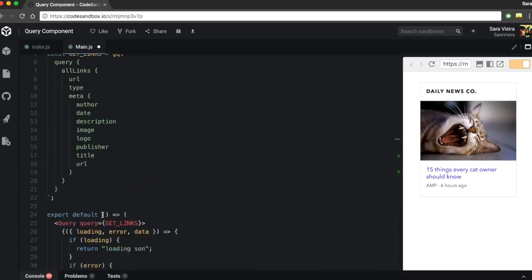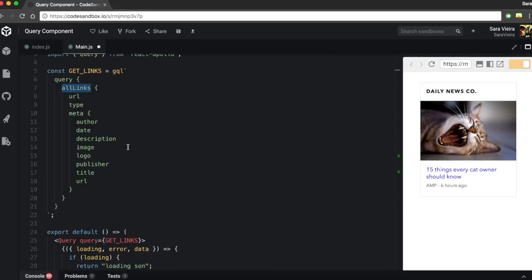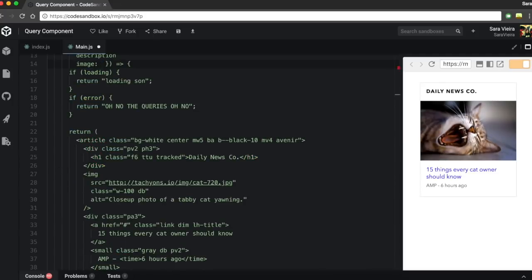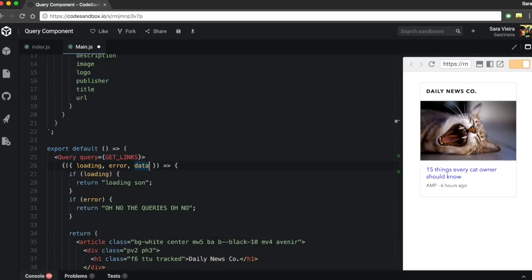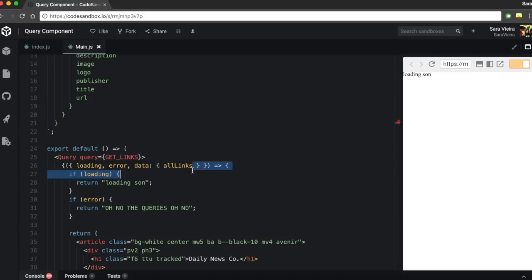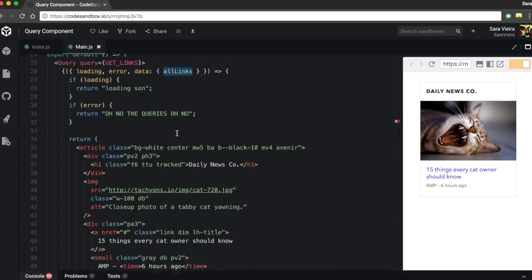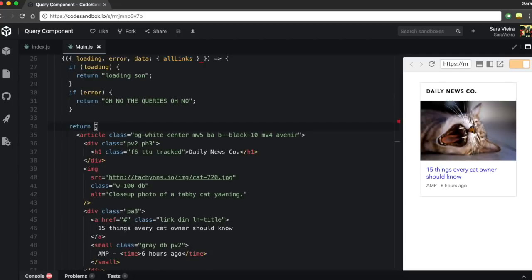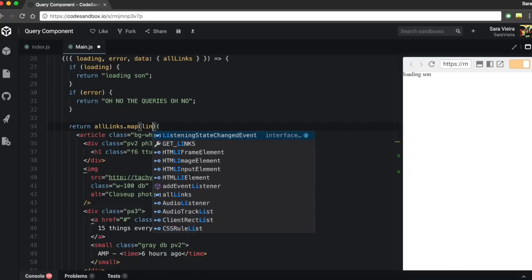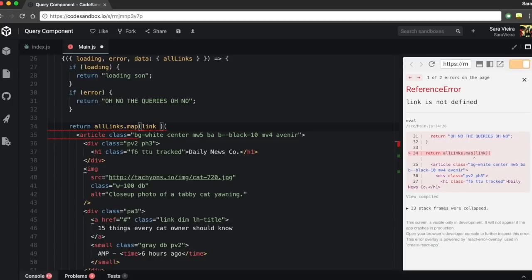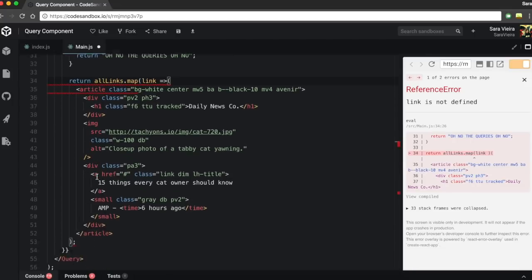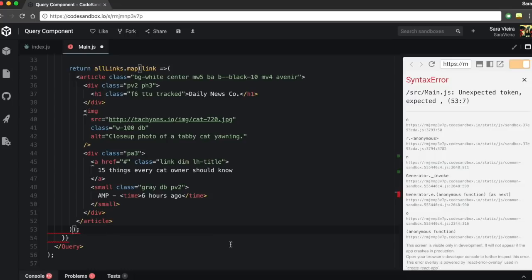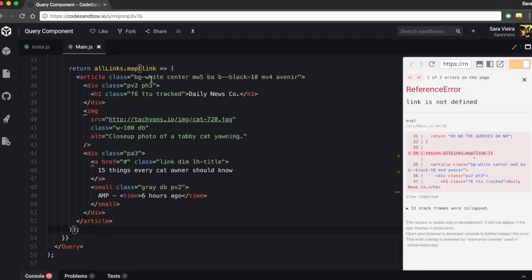From the data, all we actually care about is this allLinks thing. So let's come here and actually deconstruct — I remember the word — deconstruct the allLinks from the data. So now we've got all the links. Now we need to map over allLinks, so in the return, what we're actually gonna do is allLinks.map and we get a link, and in that link we return this.